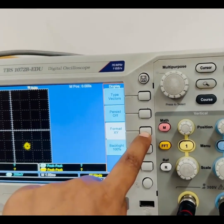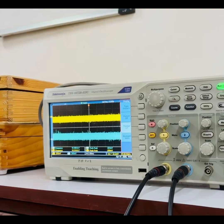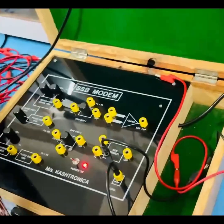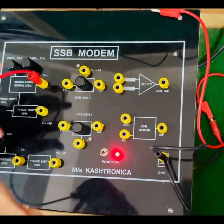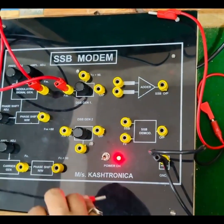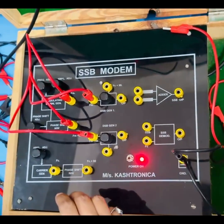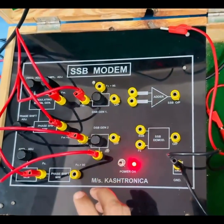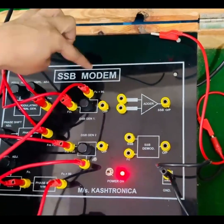Now we come back to the normal YT mode and adjust the amplitude to around 300 millivolts. After adjusting the phase shifts of the modulating signal and carrier signals, we move on to the connections of DSB generator 1 and DSB generator 2. The modulating signal FM is given to the FM input of DSB generator 1, and FM plus 90 is given to the FM plus 90 input of DSB generator 2. The carrier FC is connected to the FC input of DSB generator 2, and FC plus 90 is connected to the FC plus 90 input of DSB generator 1.